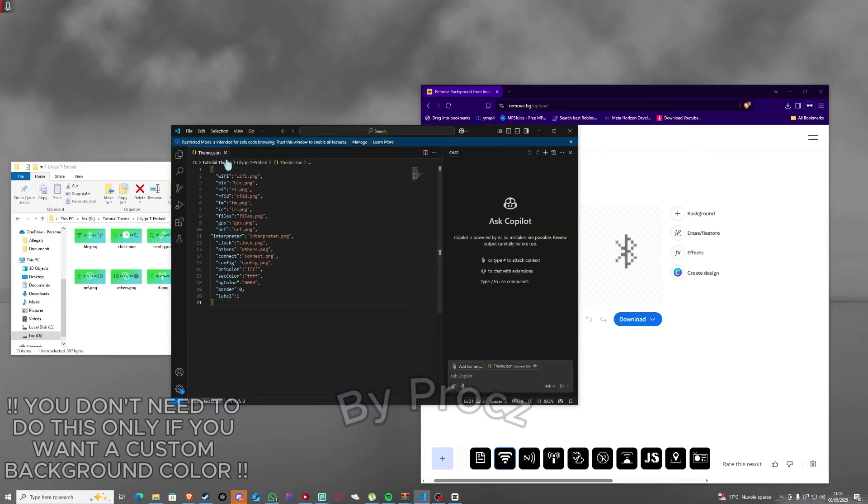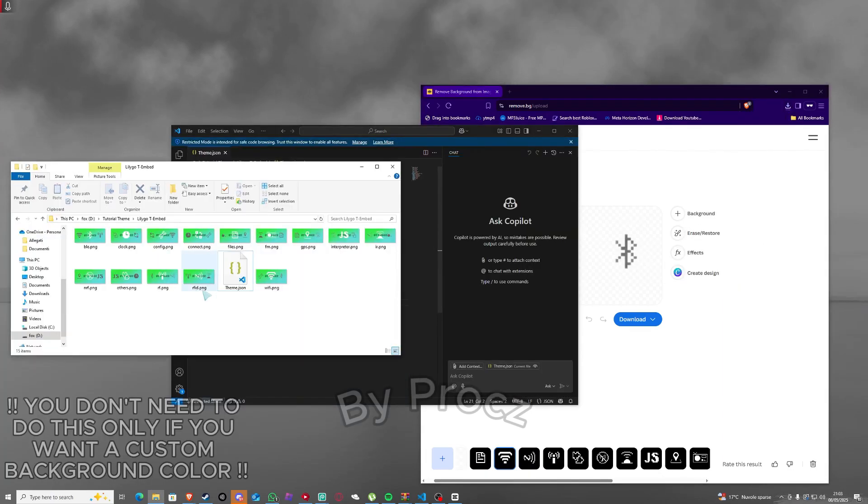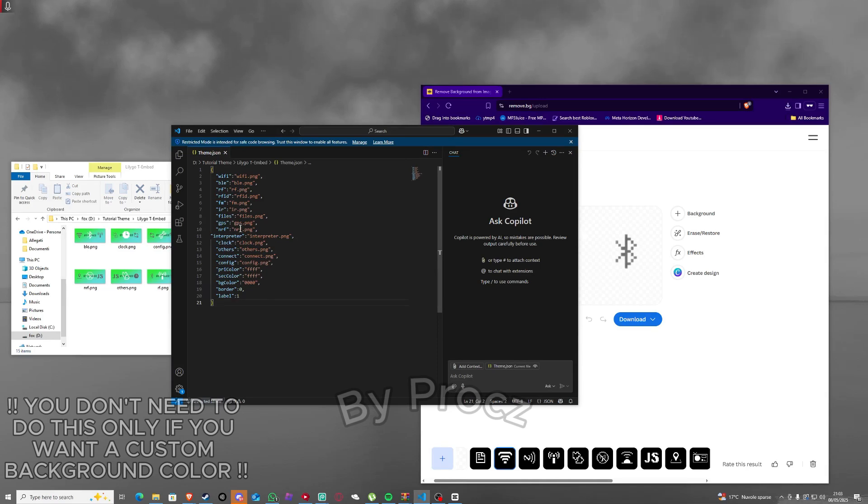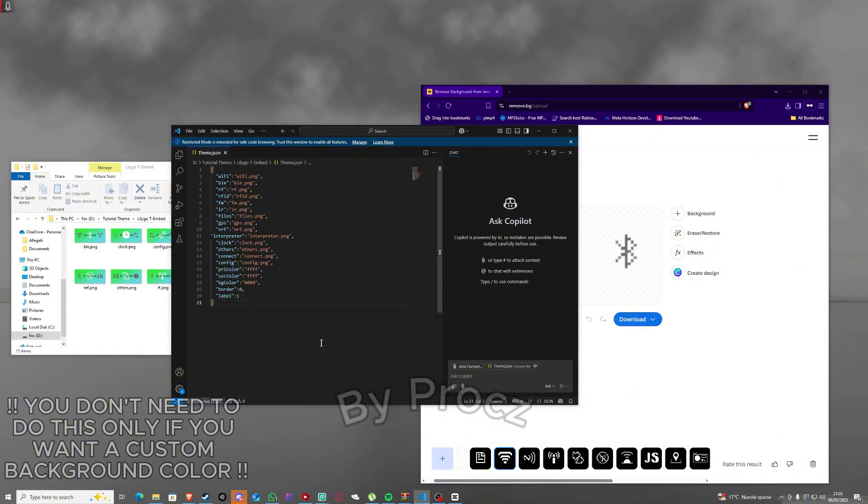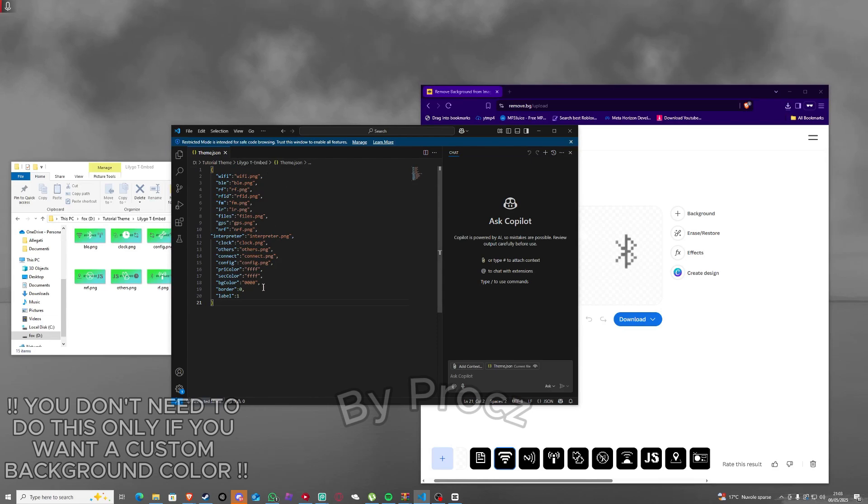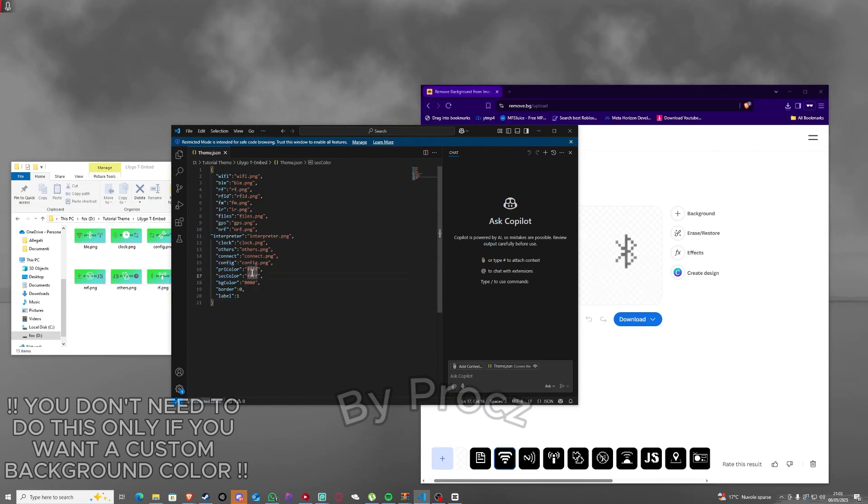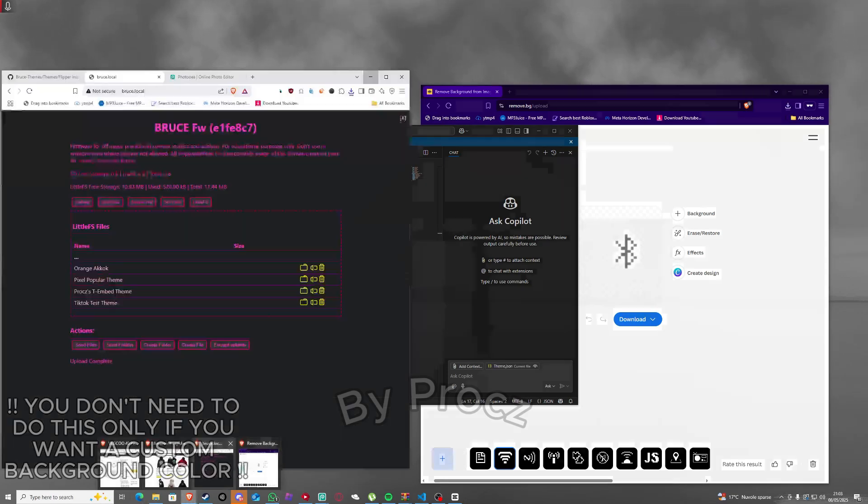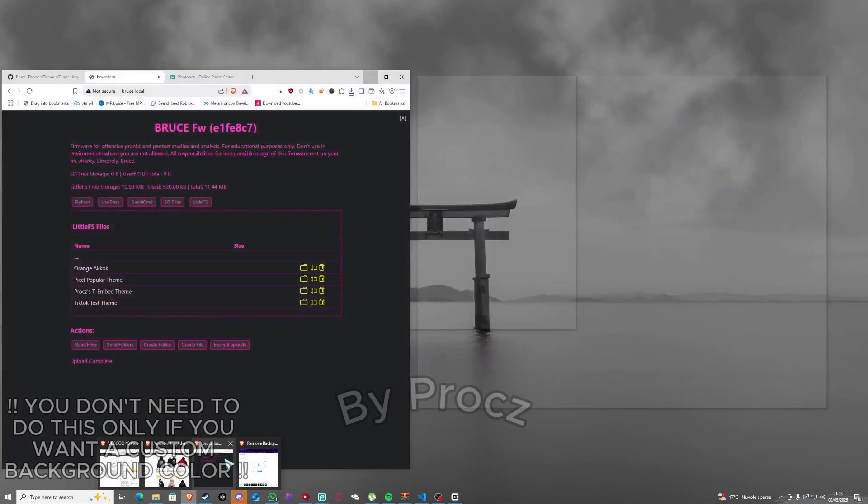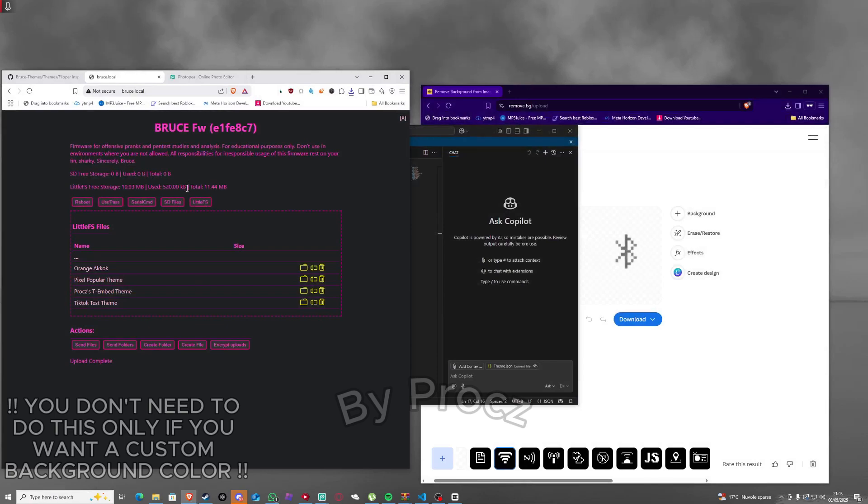You just click on theme.json. You need to have Visual Studio Code and you just gotta click on theme.json and you can edit the code if you want. I don't need, can you do it? You just gotta like find some colors.